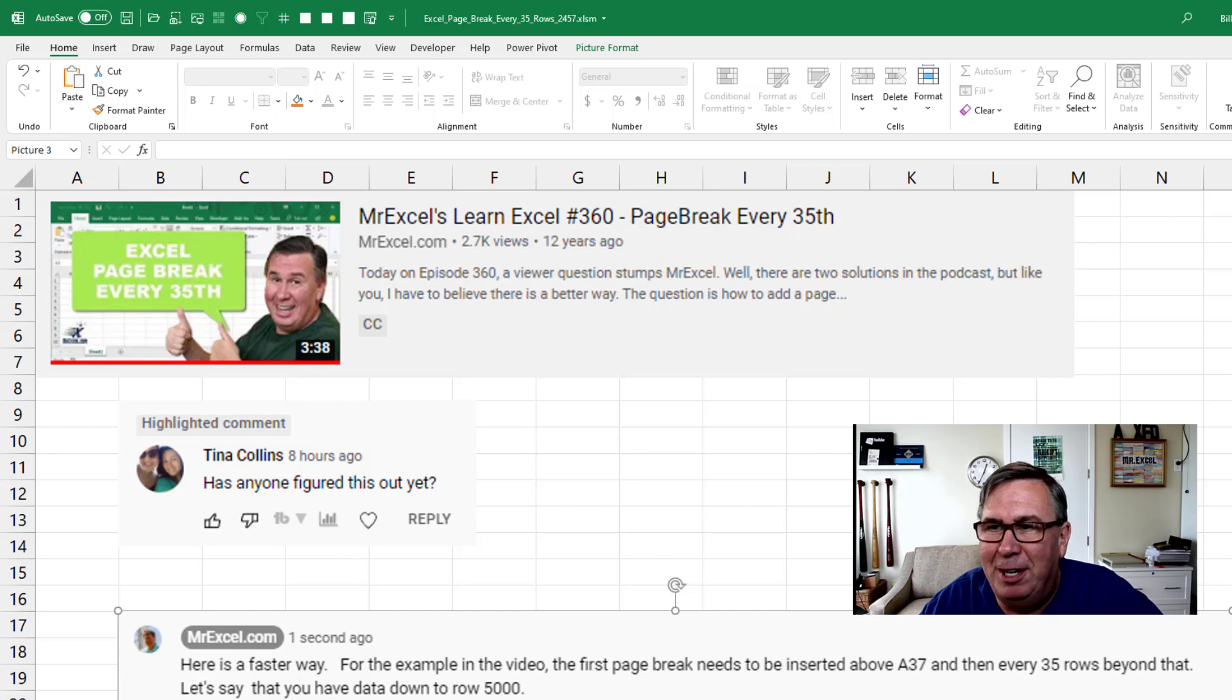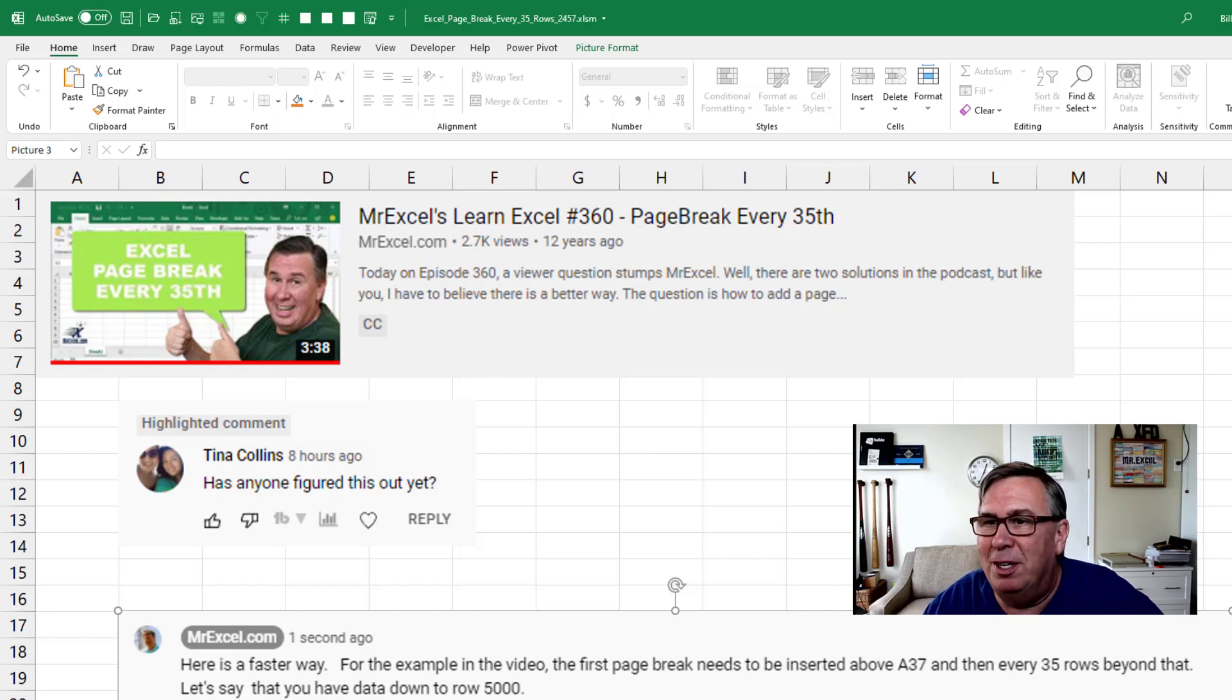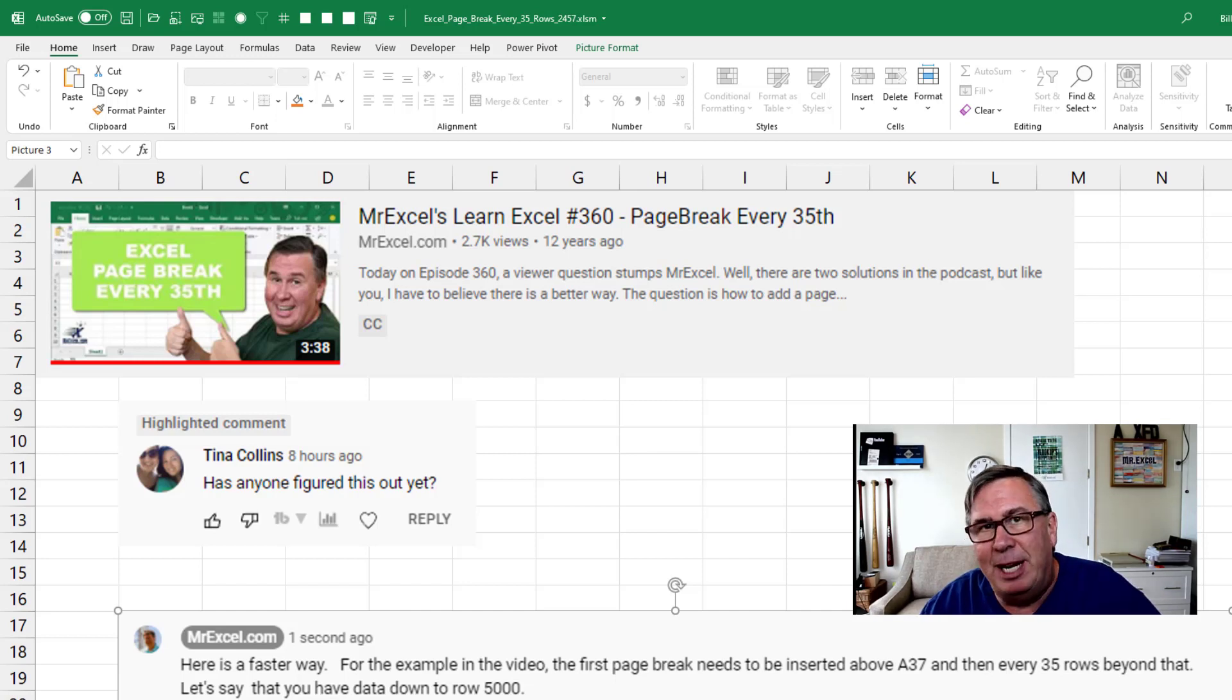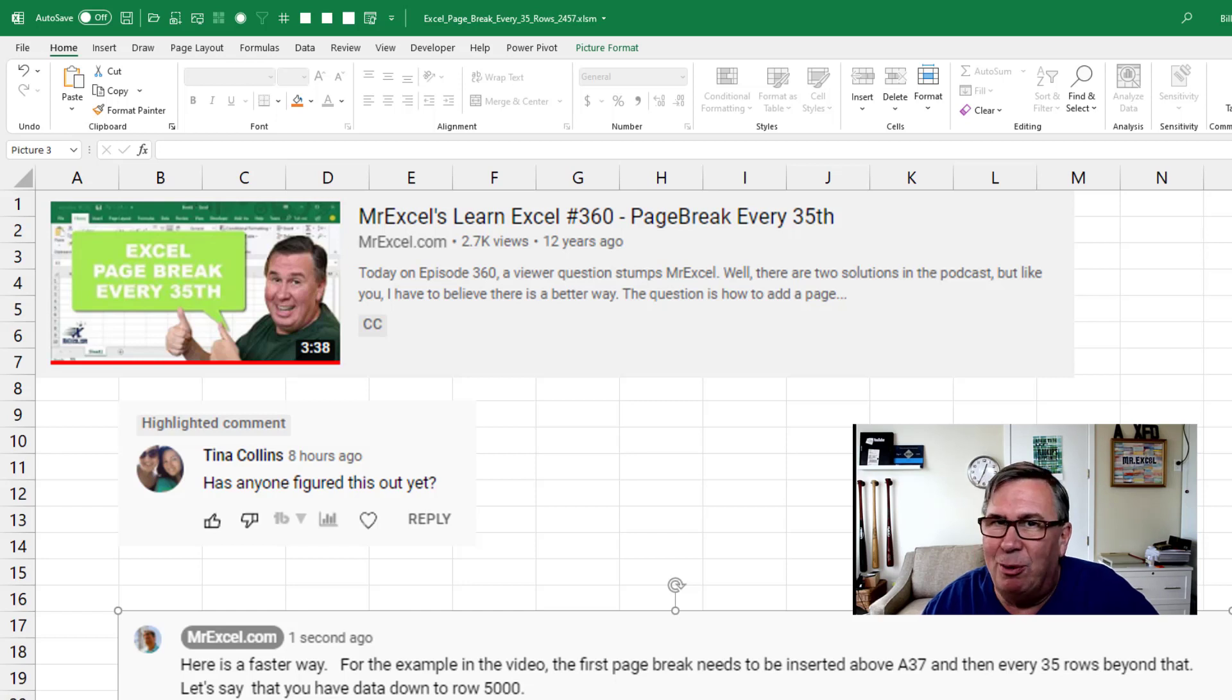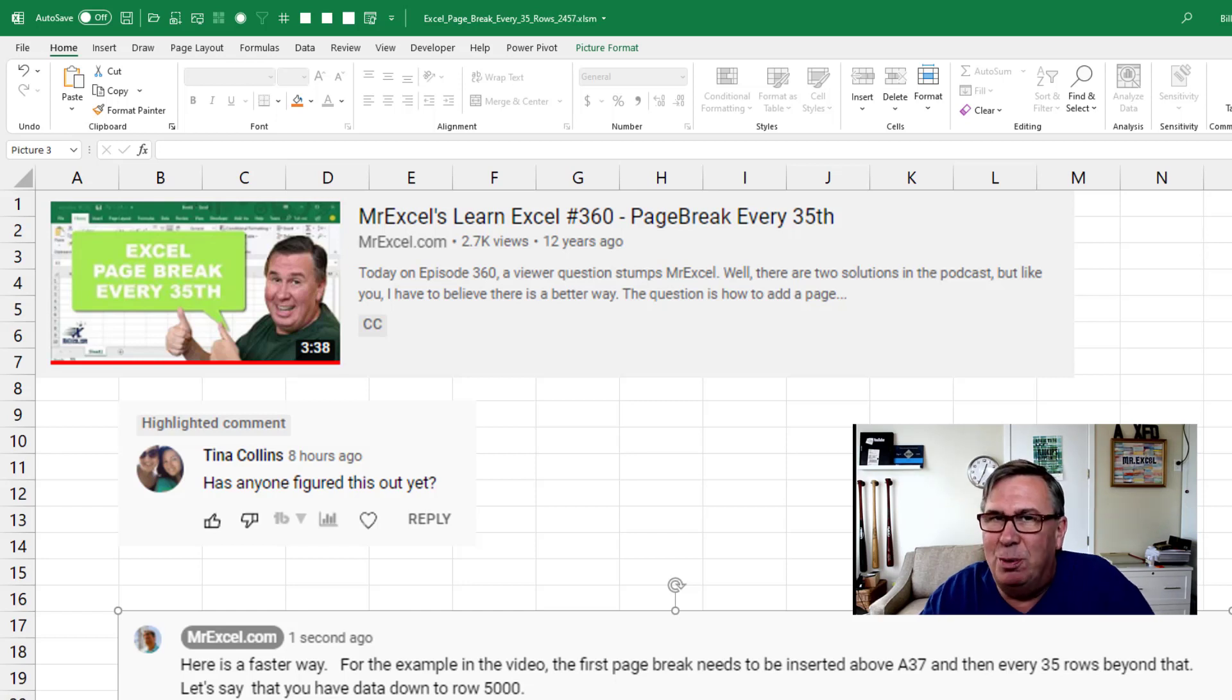This is great. A video number 360 from 12 years ago. Someone wanted a page break every 35 rows and I didn't have a really good method and I actually asked people down in the YouTube comments, let me know.